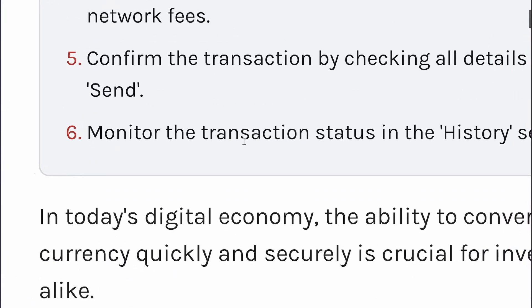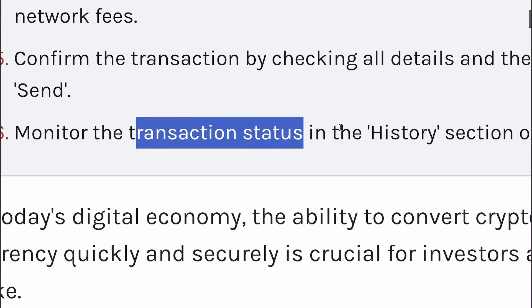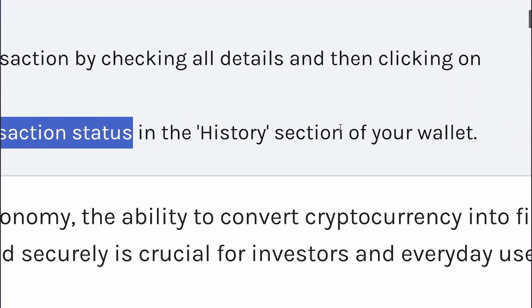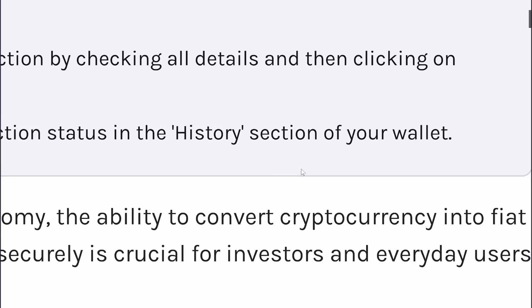You can monitor the transaction status in the History section of your wallet. In three to four business days you will get your money in your bank account.